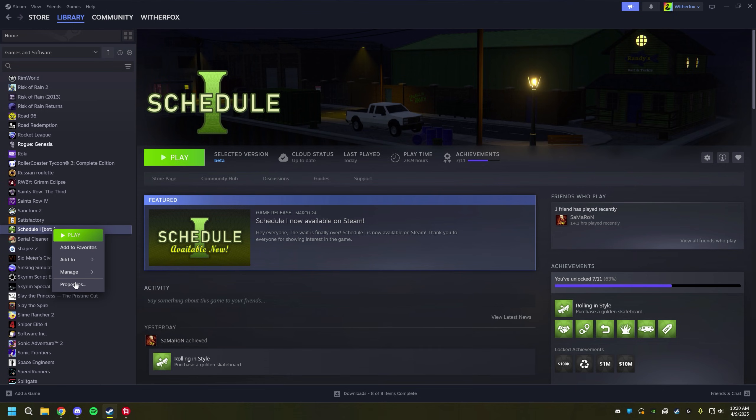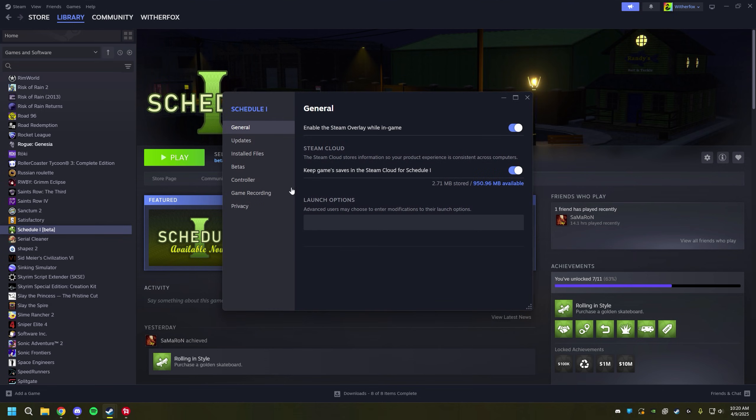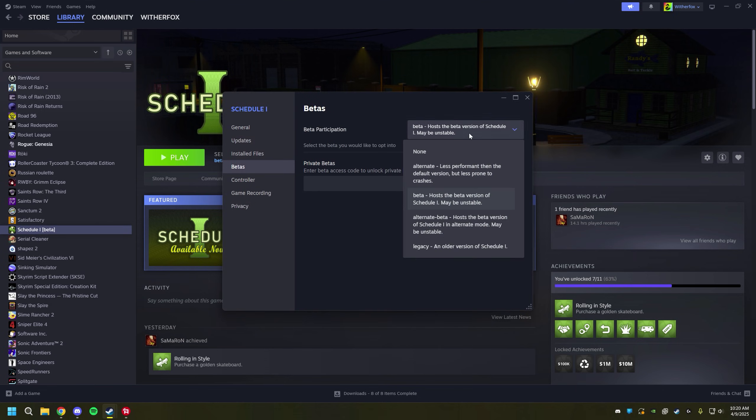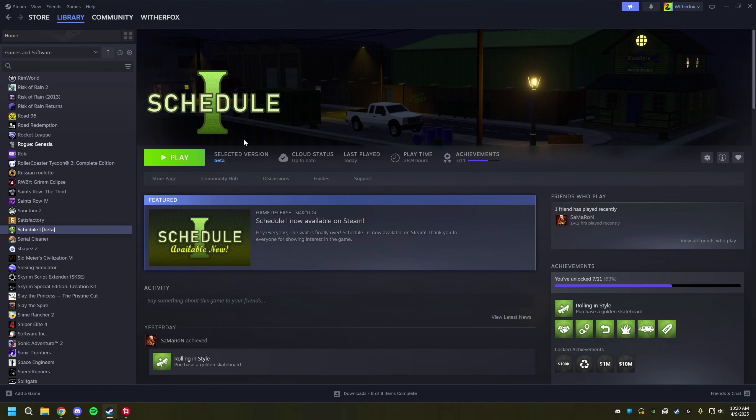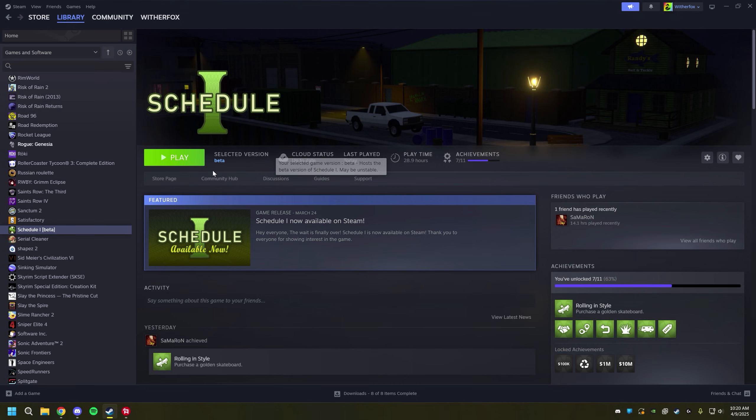Just right click here on Schedule 1, click Properties and click on Betas. You're going to change this from none to beta and you will notice your game will update when you do that. It will also say beta here when it has updated and that's how you'll know.